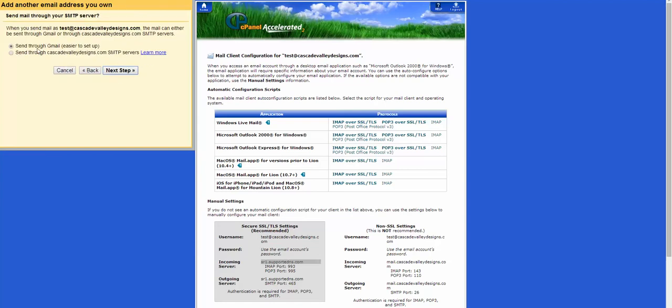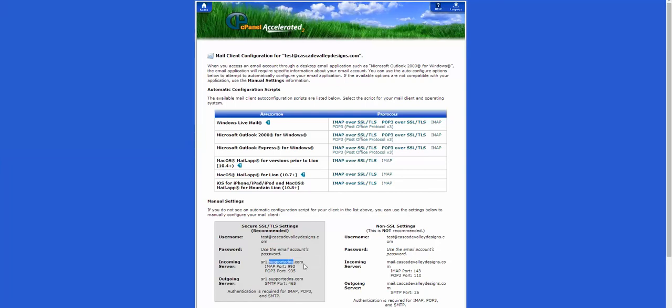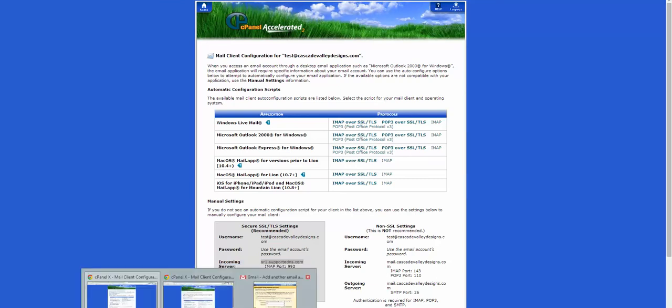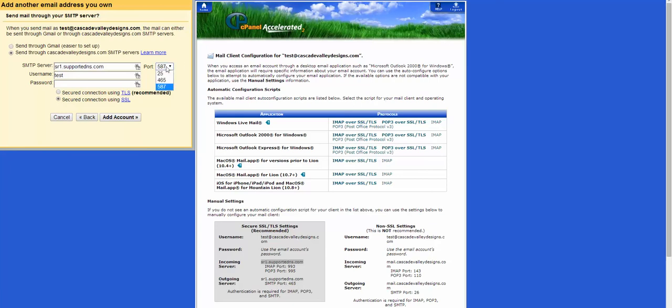Now this is important. Do you want to send through Gmail, which is apparently they say it's easier to use, or send through your server? I would send through your server. That way your Gmail address is completely hidden. Nobody will even see it. So once again, you're going to take the information that you were provided. Mail server is that. I'm going to use a secure connection again, and that's 465.